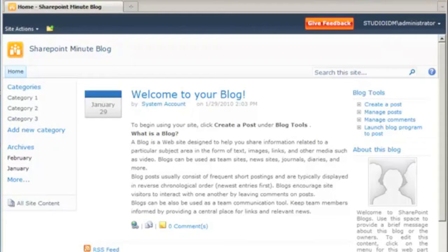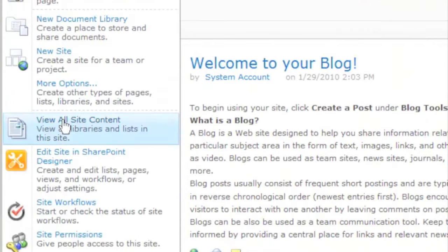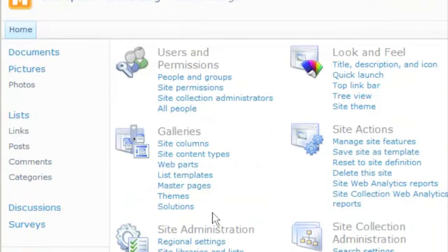Here we are at the SharePoint Minute demo site. We're going to start by going to Site Actions and Site Settings.